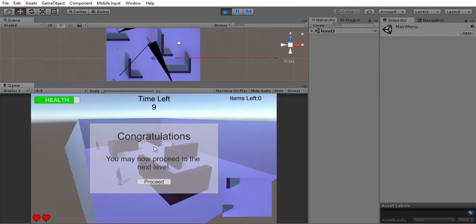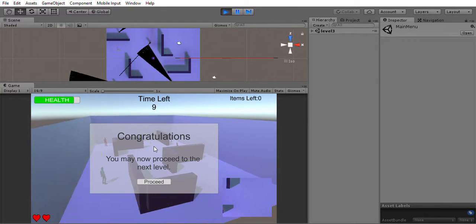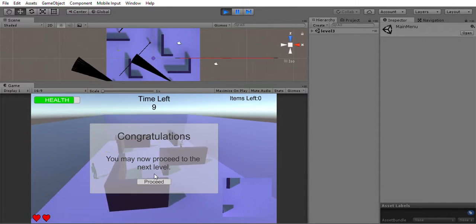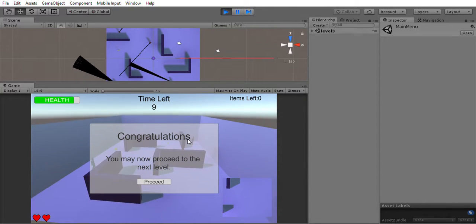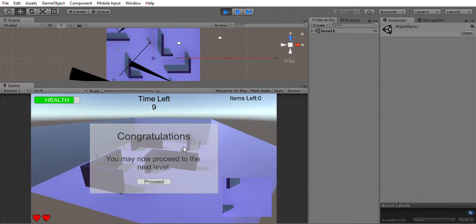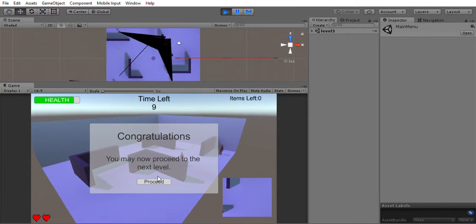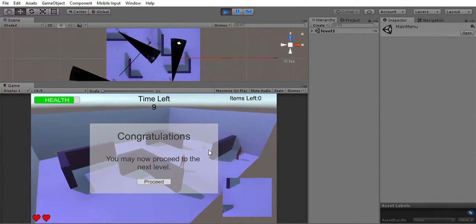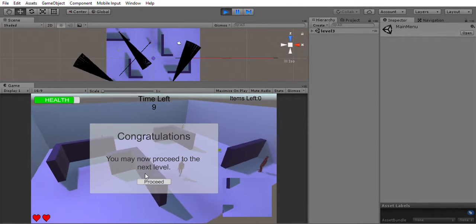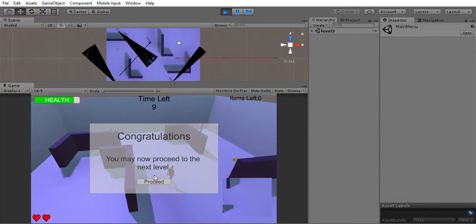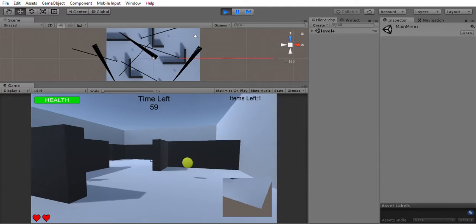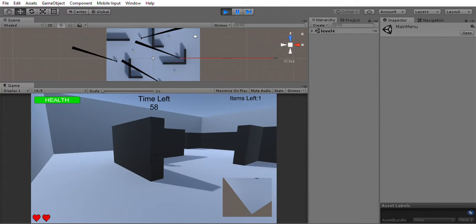As you can see, the guy here goes back to his position if he loses the player by following his own breadcrumbs. So we'll proceed to the next level.